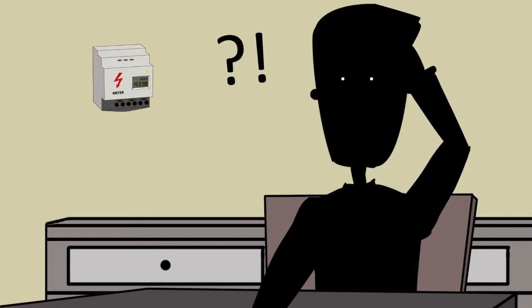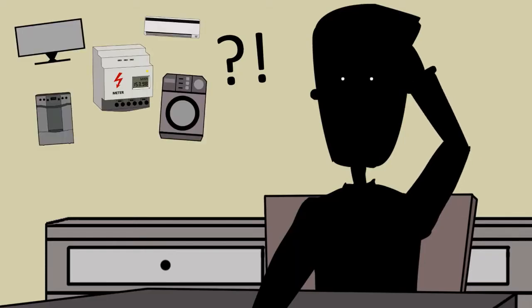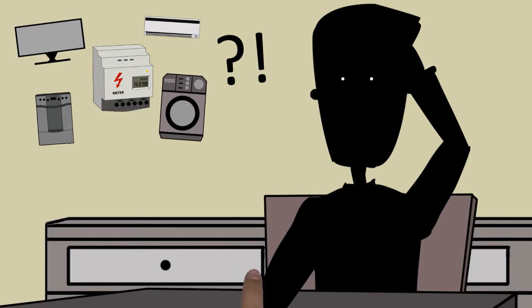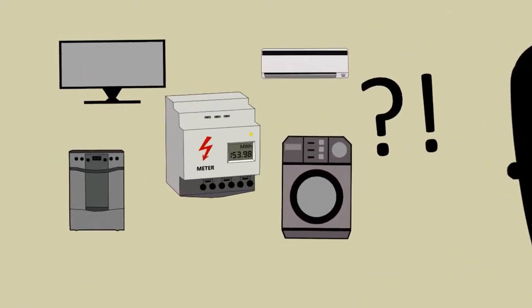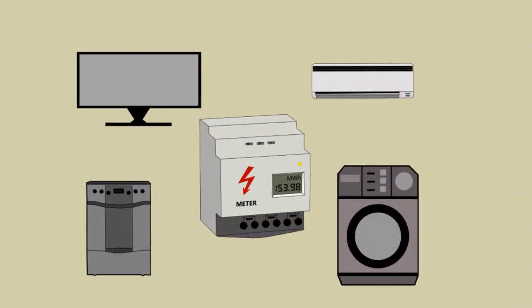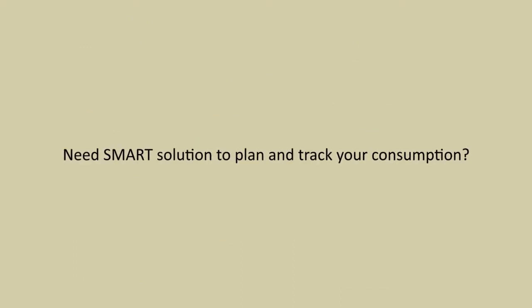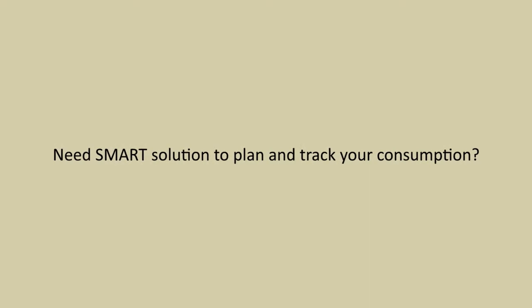At the end of the month, we only get the total consumption and we don't even know how much our washing machine, oven, TV, or air conditioner have used. Which appliance is the biggest consumer and how can we manage it?